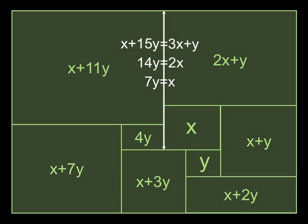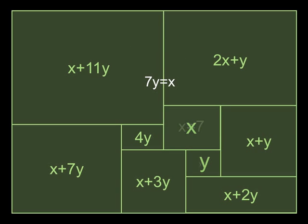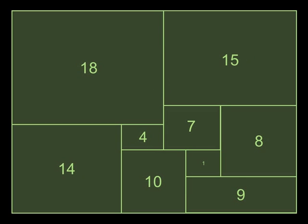Well, there's many different solutions to that. But let's choose the most basic one that we can think of. And that is x is equal to 7 and y is equal to 1. So using that, we're going to be able to solve for all of these rectangles. So that's it there.